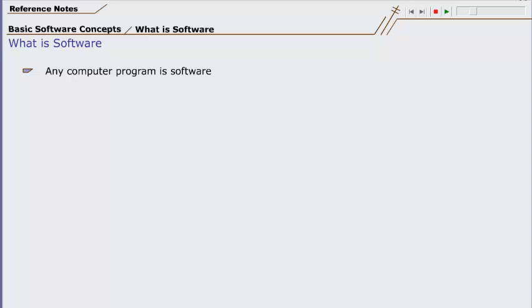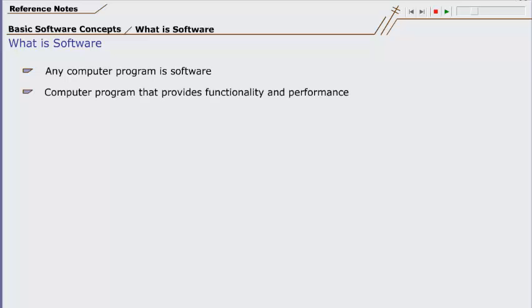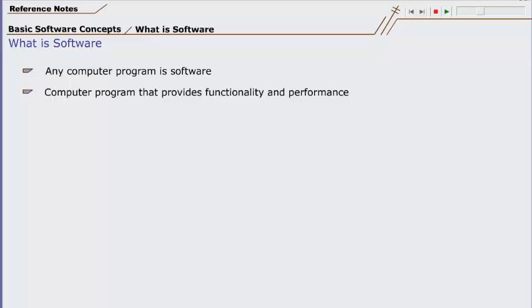So let us refine our description and say a computer program that provides desired functionality and performance from the user perspective. This is a good definition, but from a technical point of view it is incomplete, as it does not talk about the technical components of the software.